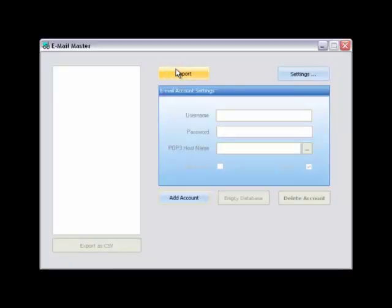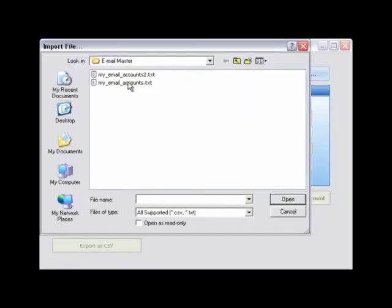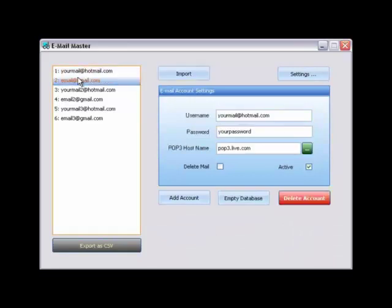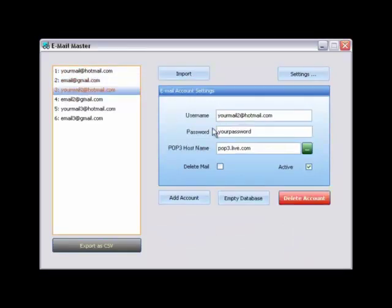First, we will import our mail accounts. Click the file containing your email accounts. As you can see, the mail accounts are imported.